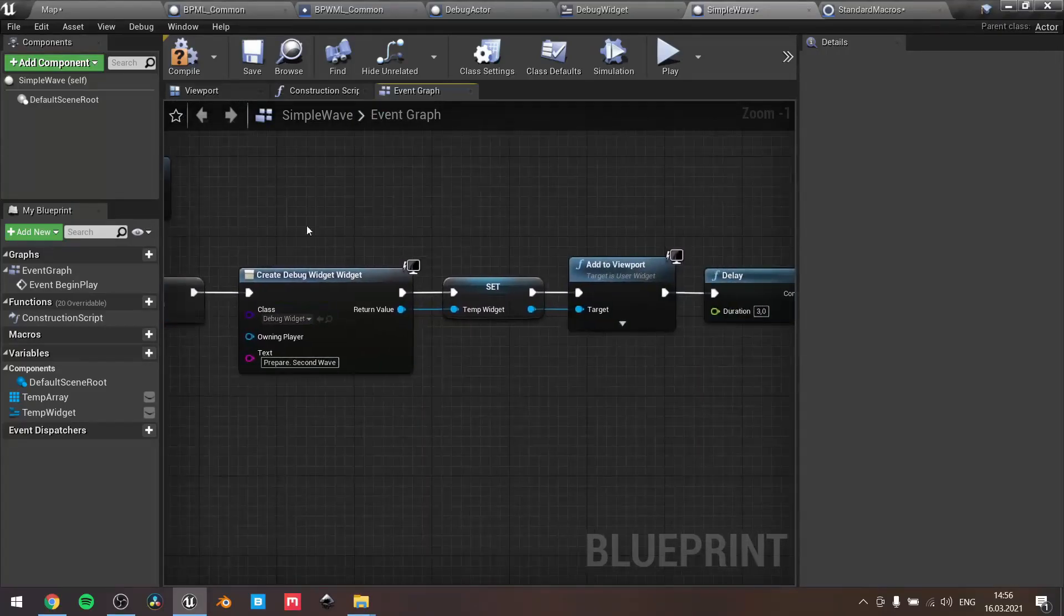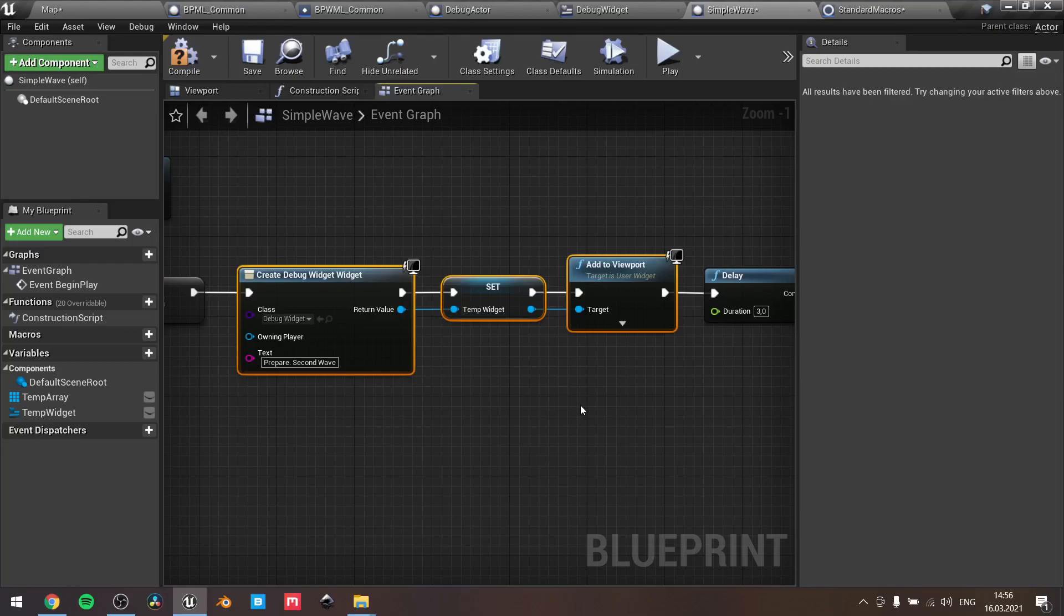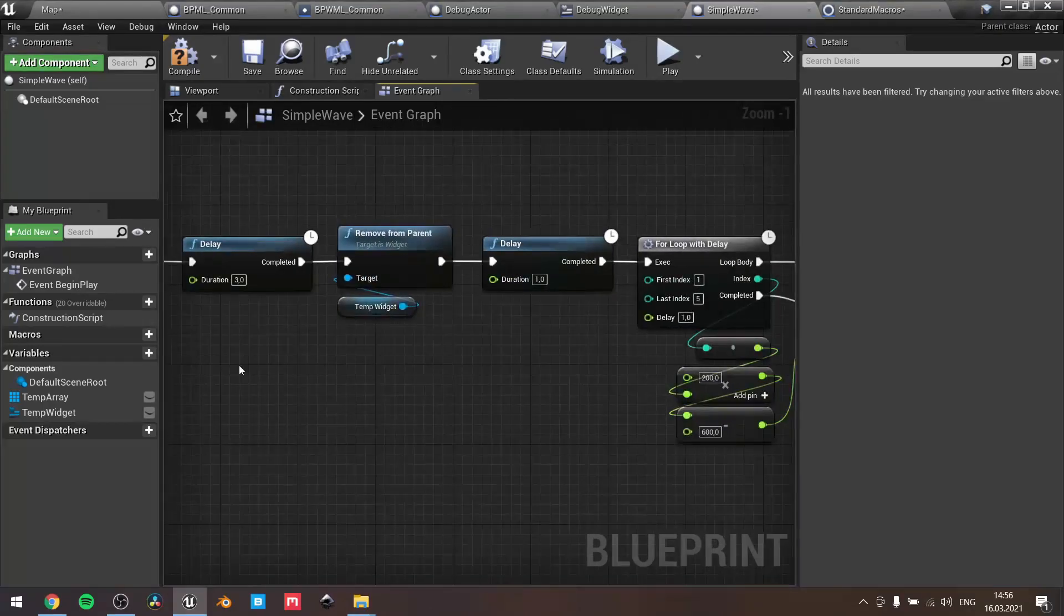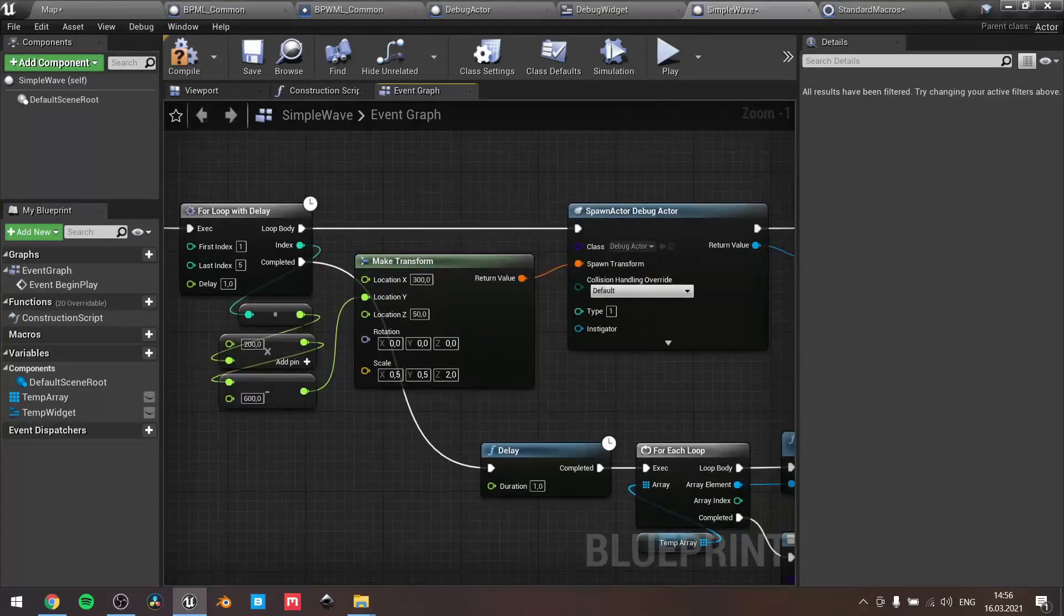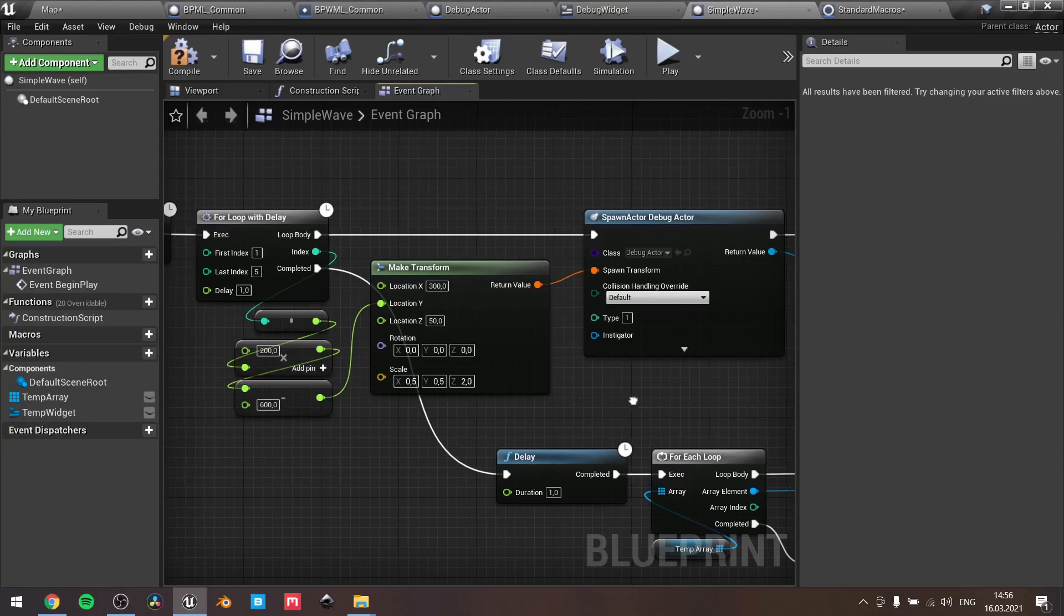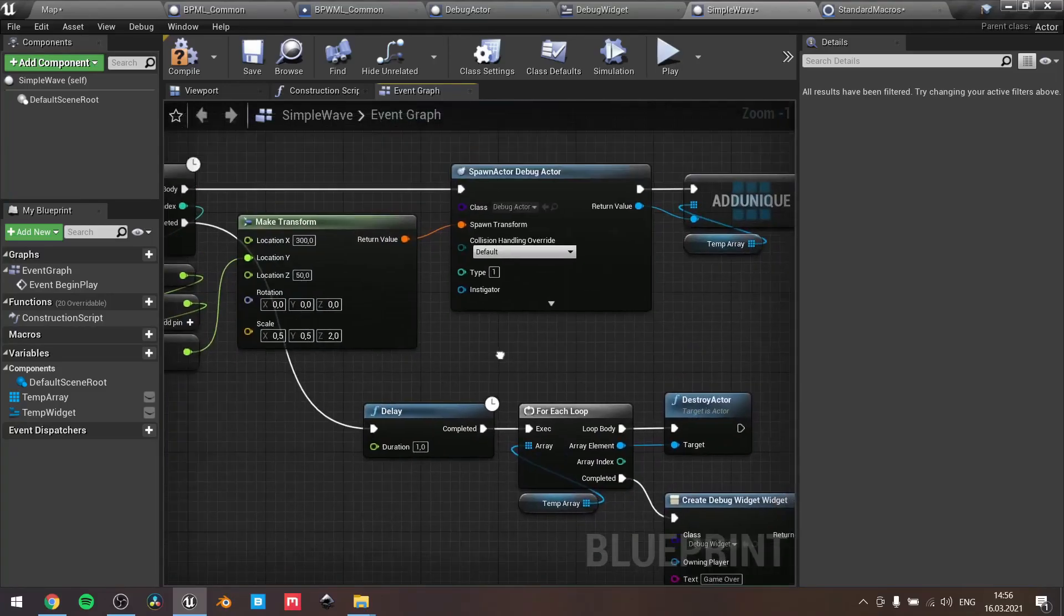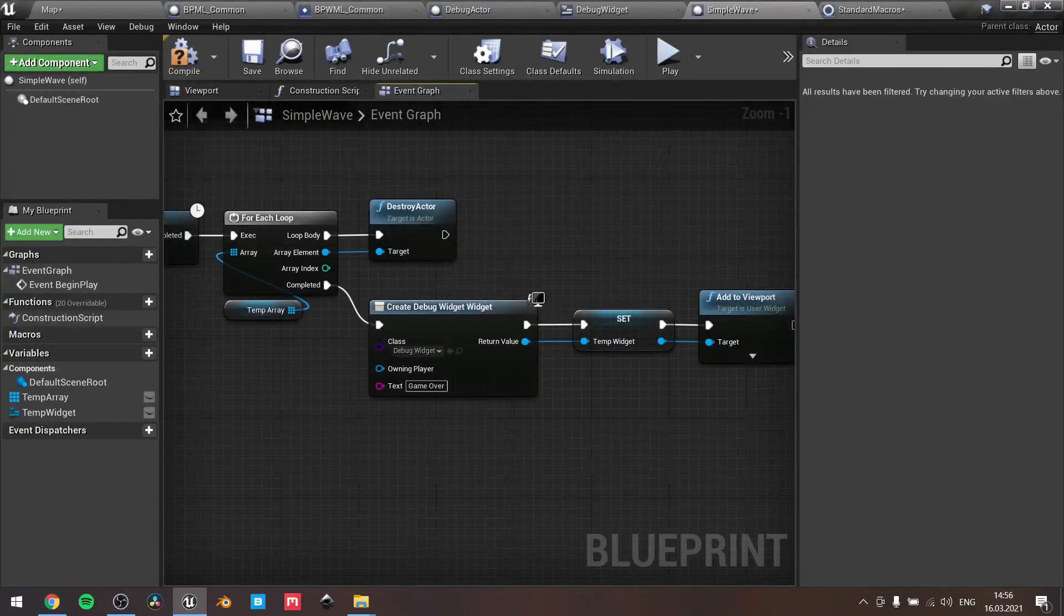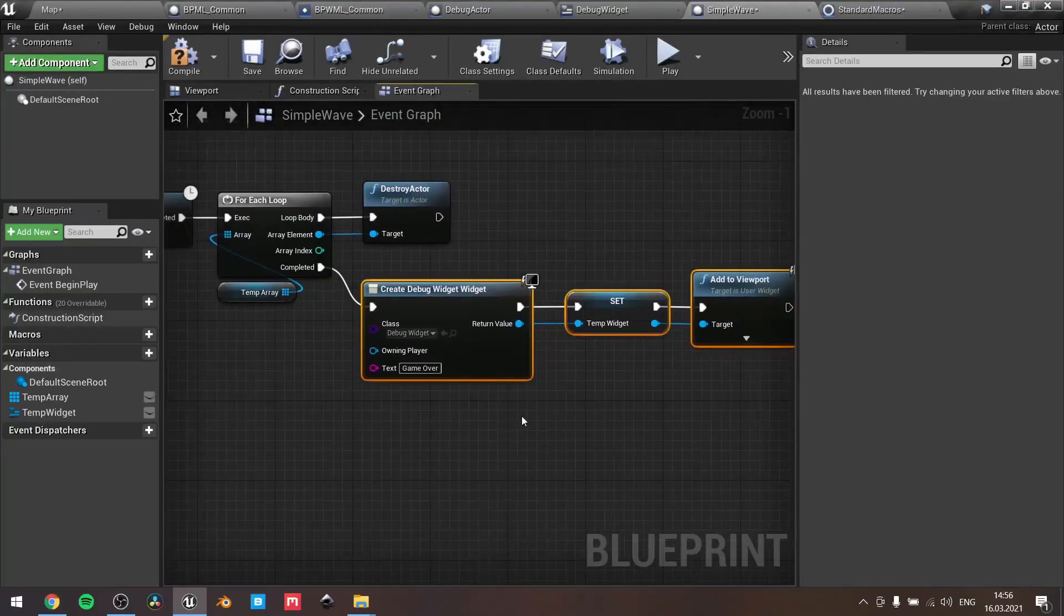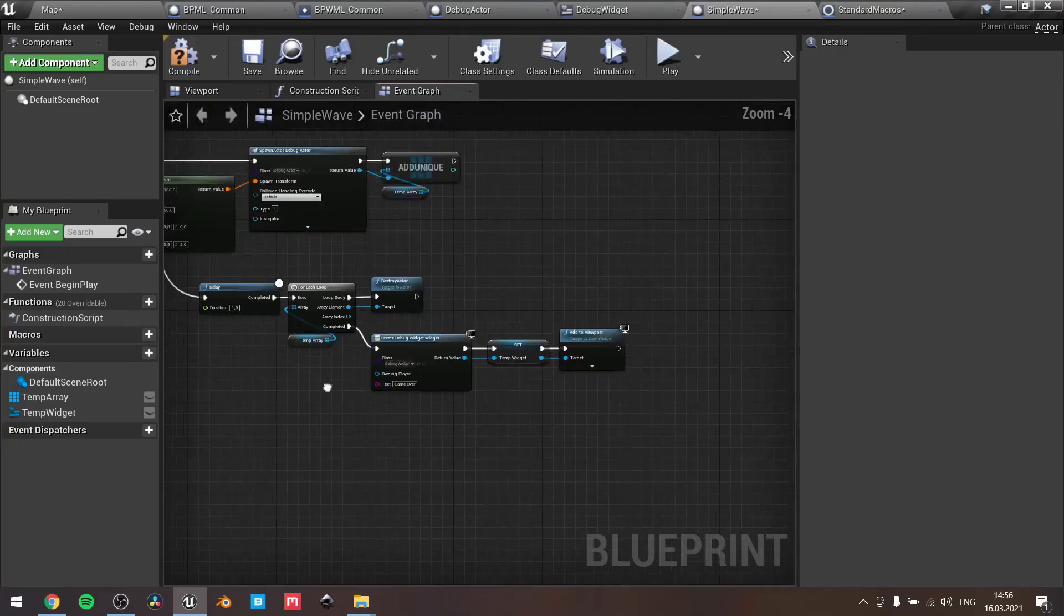Then I spawn another, same type of widget with another text, and the flow goes the same way. Once the second wave is done, I spawn another widget which says that the game is over.